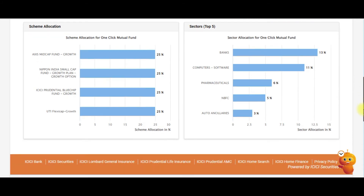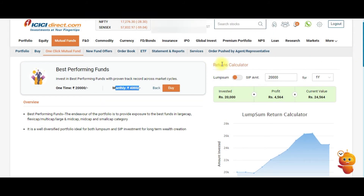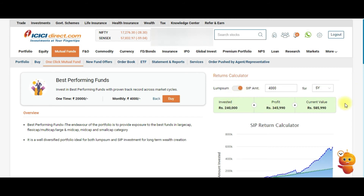Going back, you can check the Returns Calculator. For a lump sum investment of 20,000 rupees over one year, it shows the profit and current value — these are back-tested results. You can also check returns for three years and five years. Similarly, if you prefer SIP, you can check the SIP returns as well.